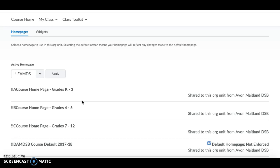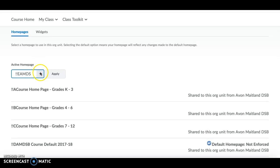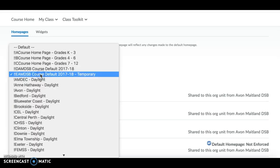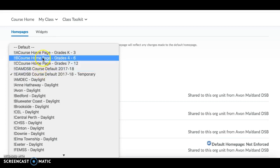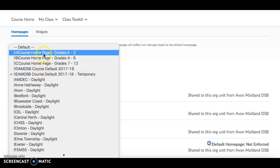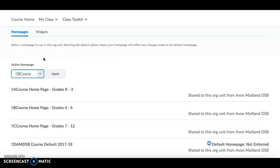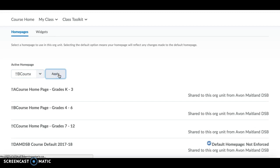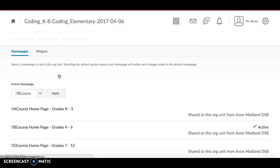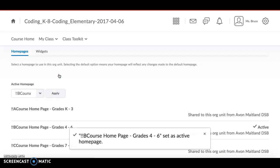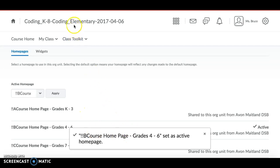To actually change your active home page, in the area at the top under the heading Active Home Page, click the dropdown and it'll give you a list of the home pages that you have access to. So again, you're going to choose from the top three. Let's say I'm teaching a grade 6 course. I'm going to select the grades 4 to 6 home page and I'm going to apply it. And as soon as I click the Apply button, it will make that home page the active home page for my course.